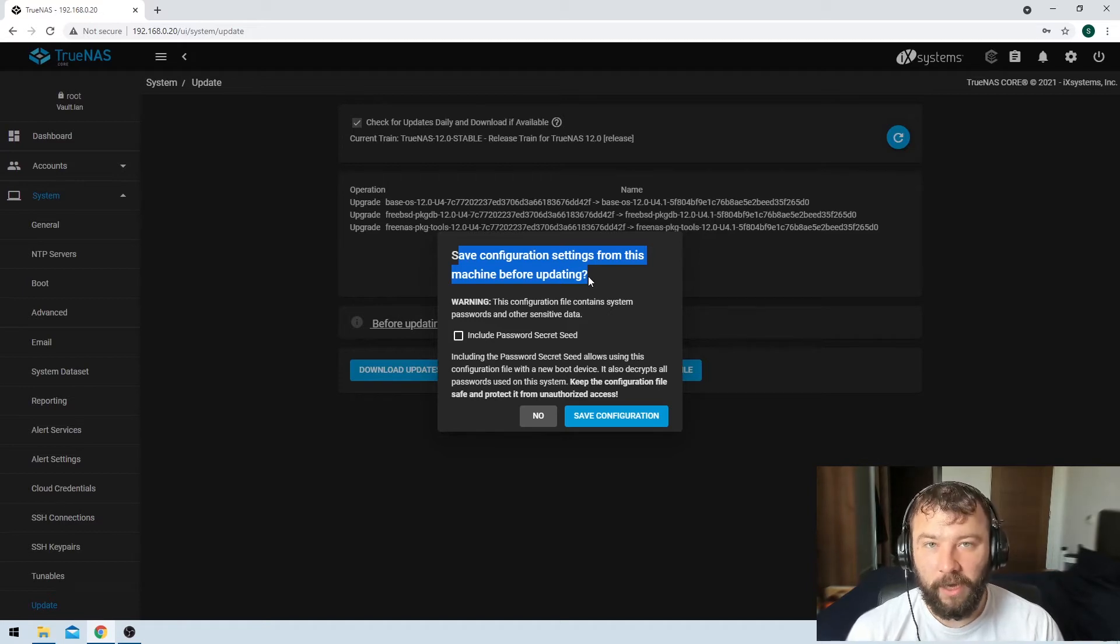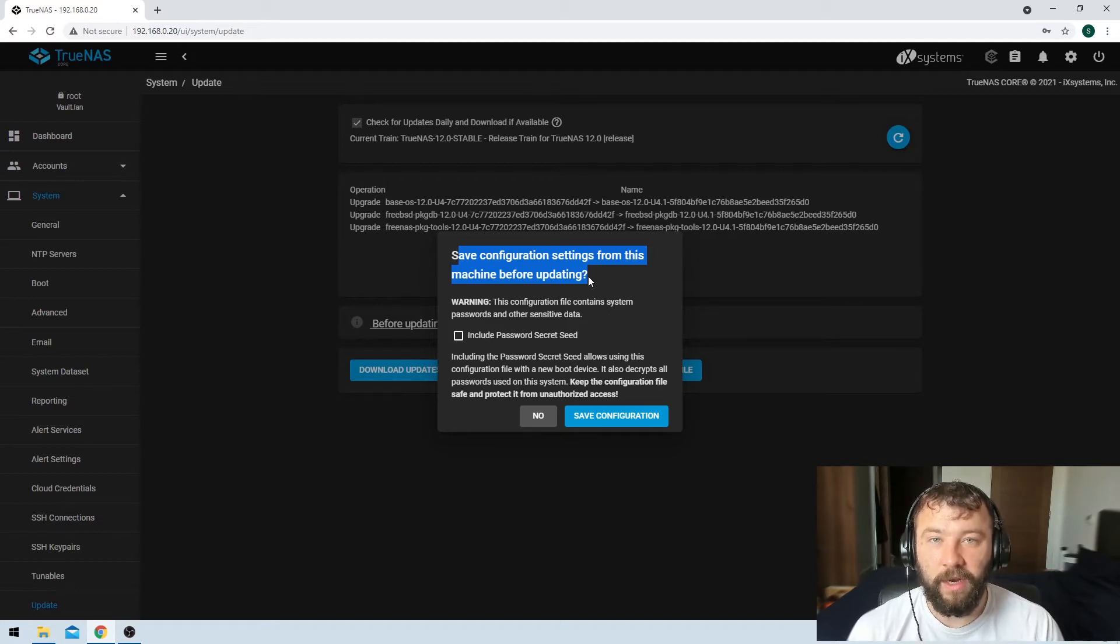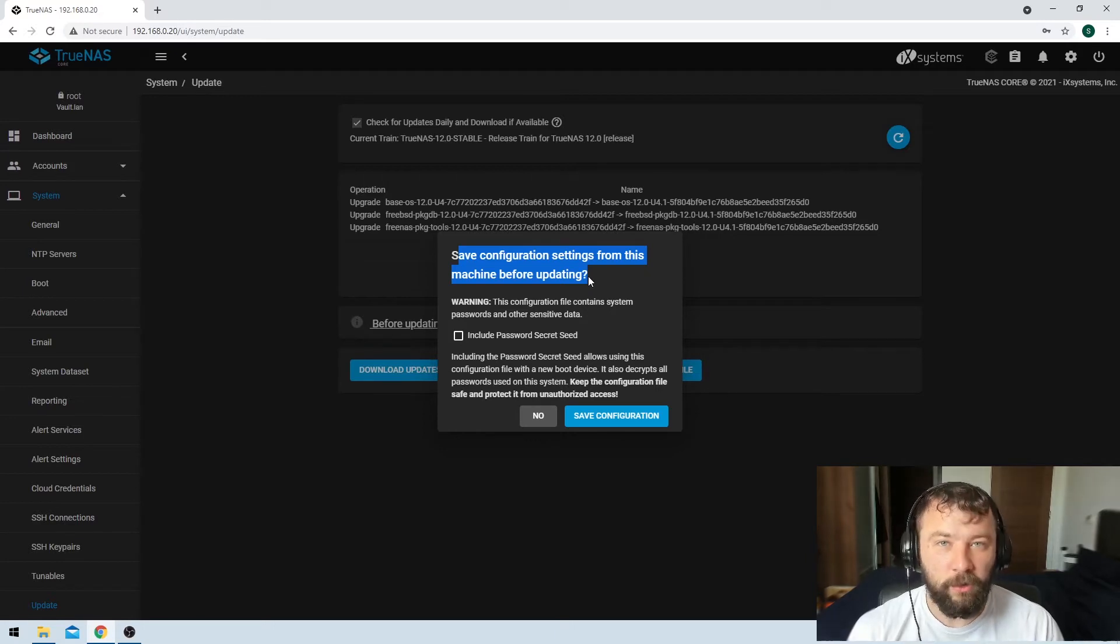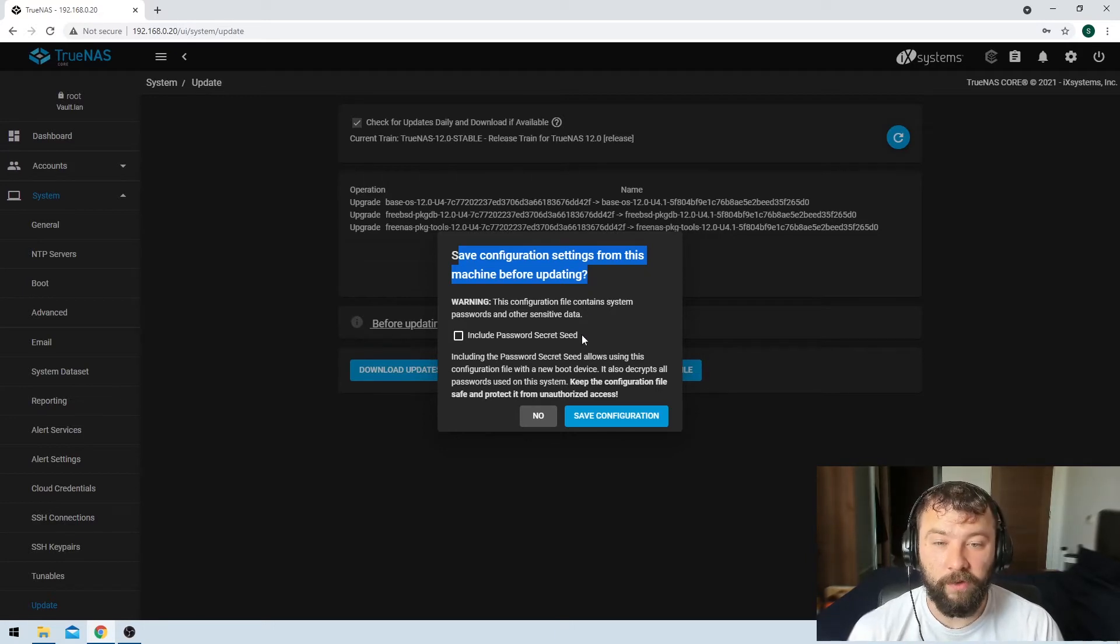So I already have a backup of my configuration file. I'm not going to save that here but when you're doing this upgrade you should take a backup of your configuration file.